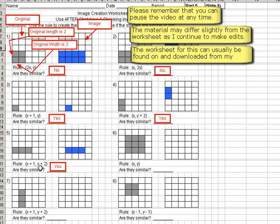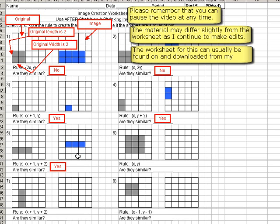It says y plus 2. y is vertical. And plus tells us to go up. Where minus would tell us to go down. But this is a plus. So we're going to move two spots up. This would be one spot up. And this would be two spots up. So we move the whole shape, right one, and then up two.